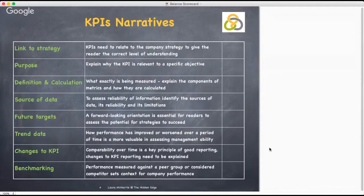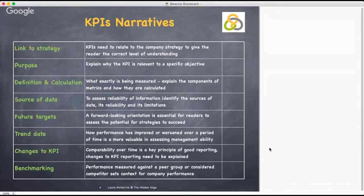Some performance indicators are best suited to a quantification of future targets and expectations; aims for other indicators may be better explained in a commentary. Either way, a forward-looking orientation is essential for readers to assess the potential for strategies to succeed and to give them a basis against which to assess future performance.